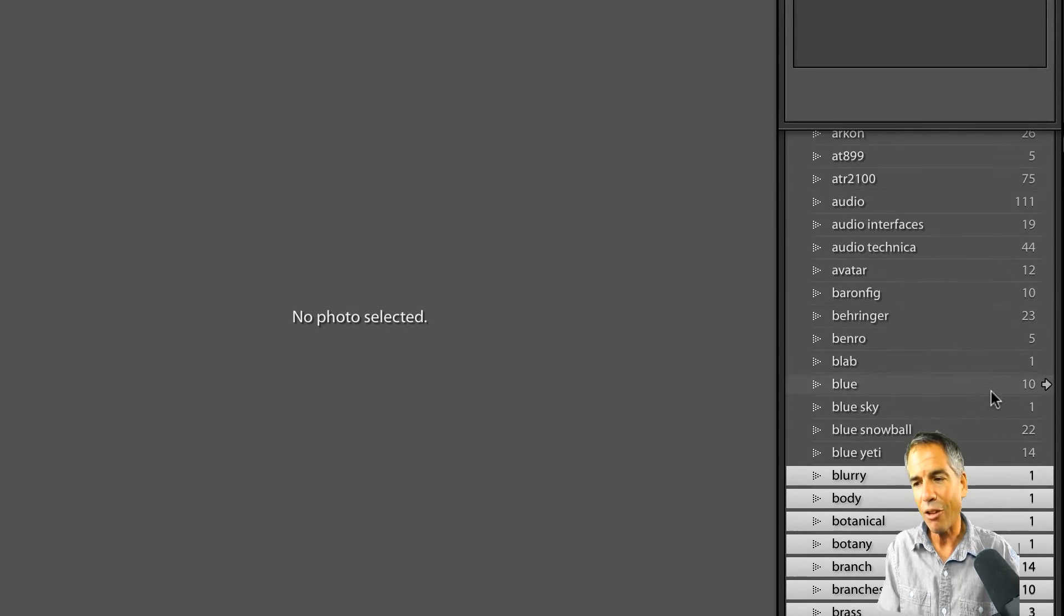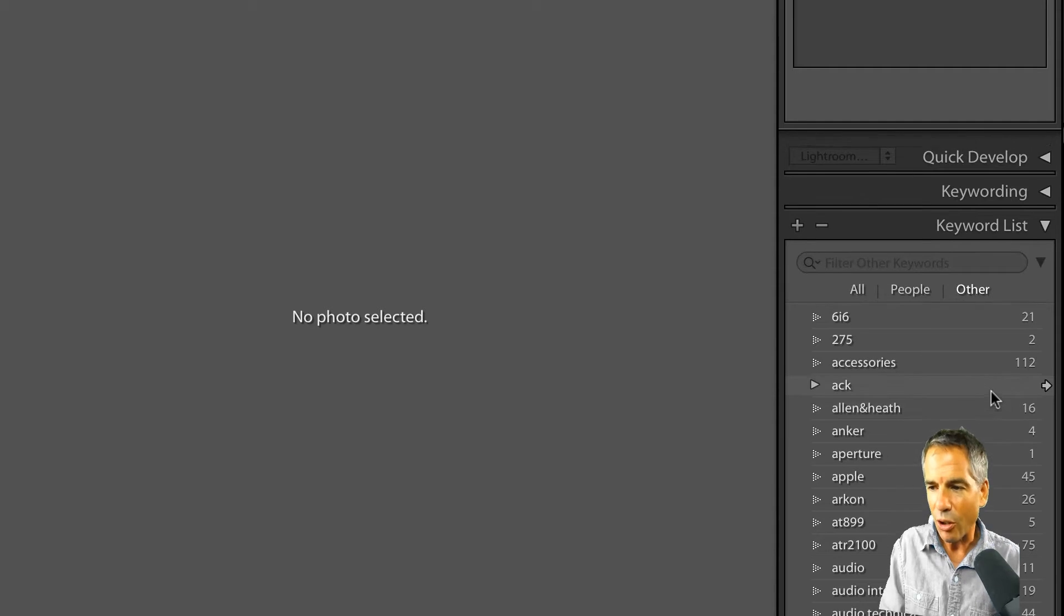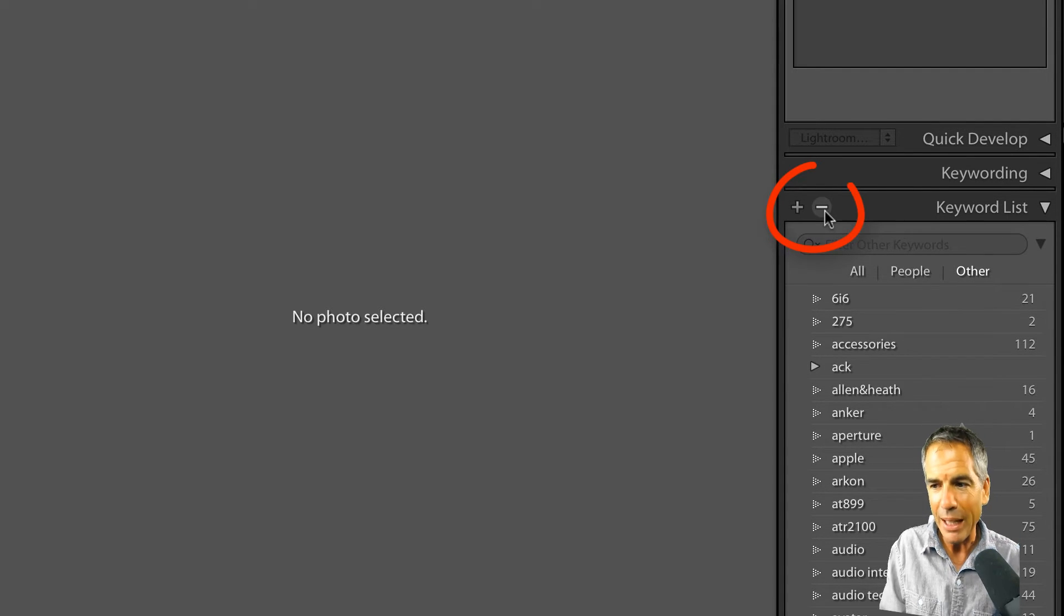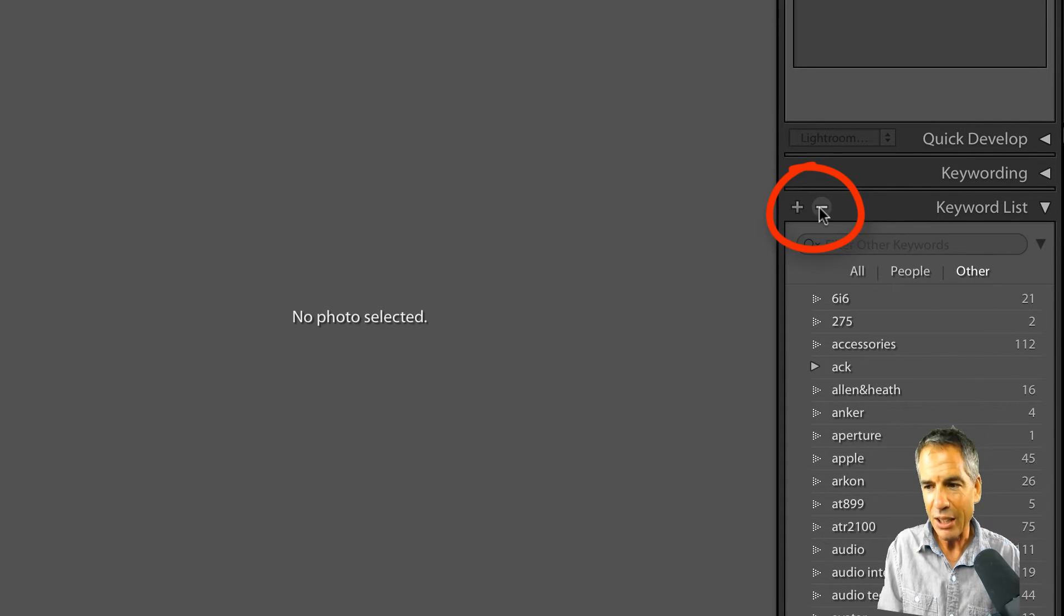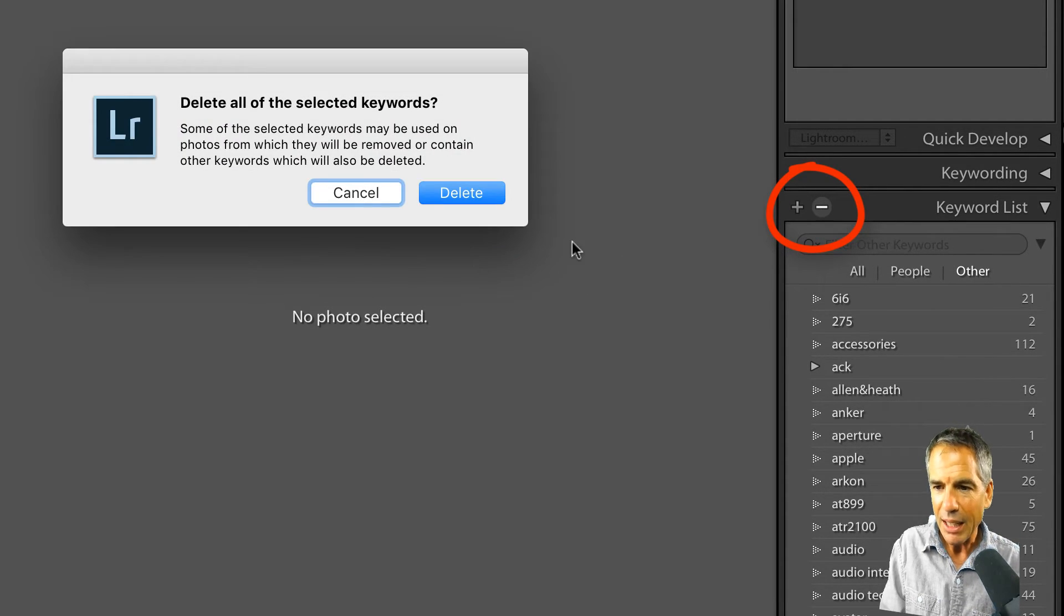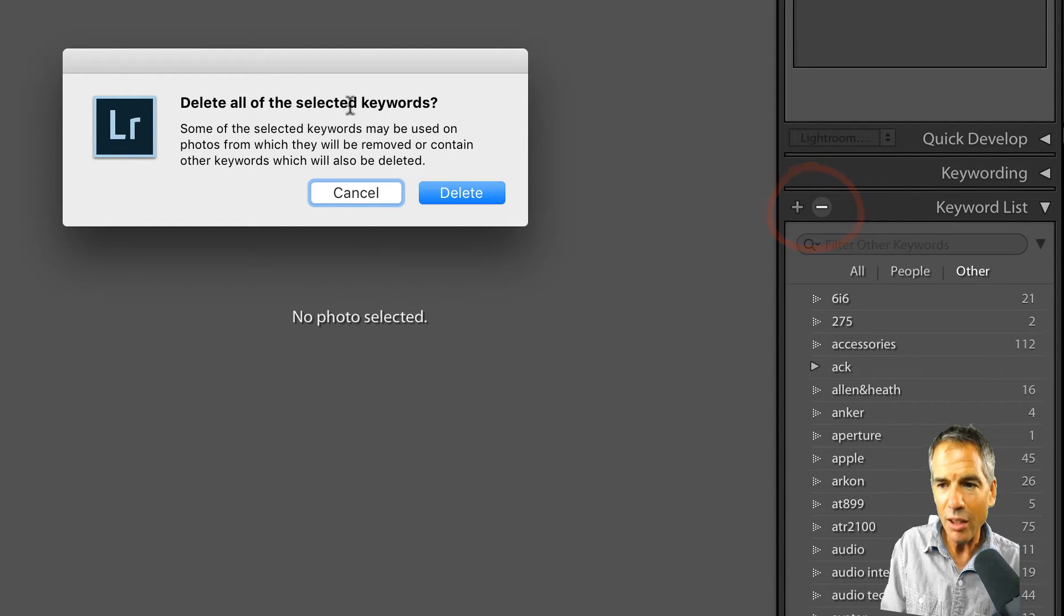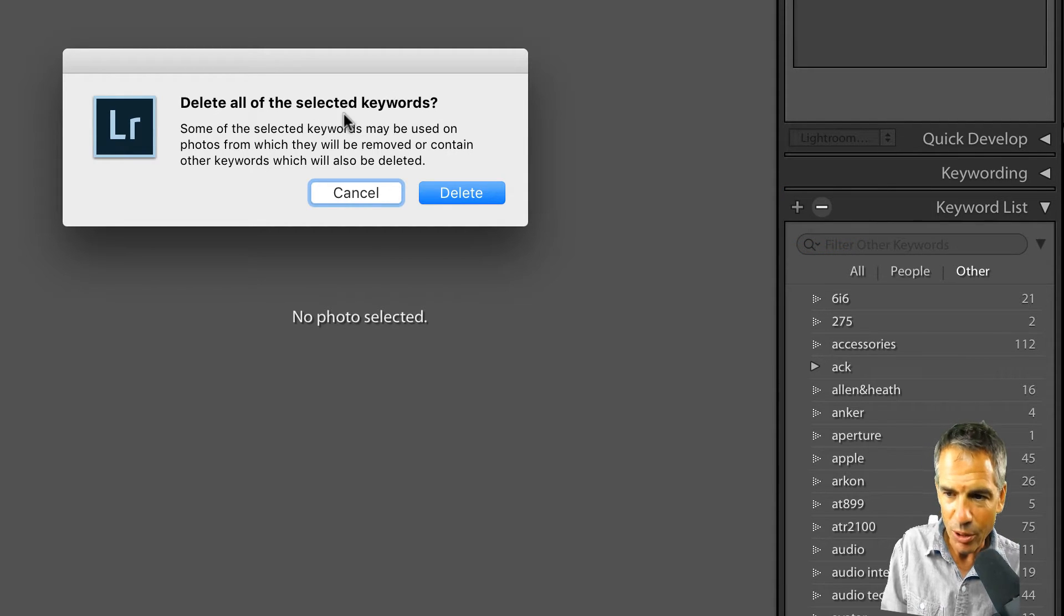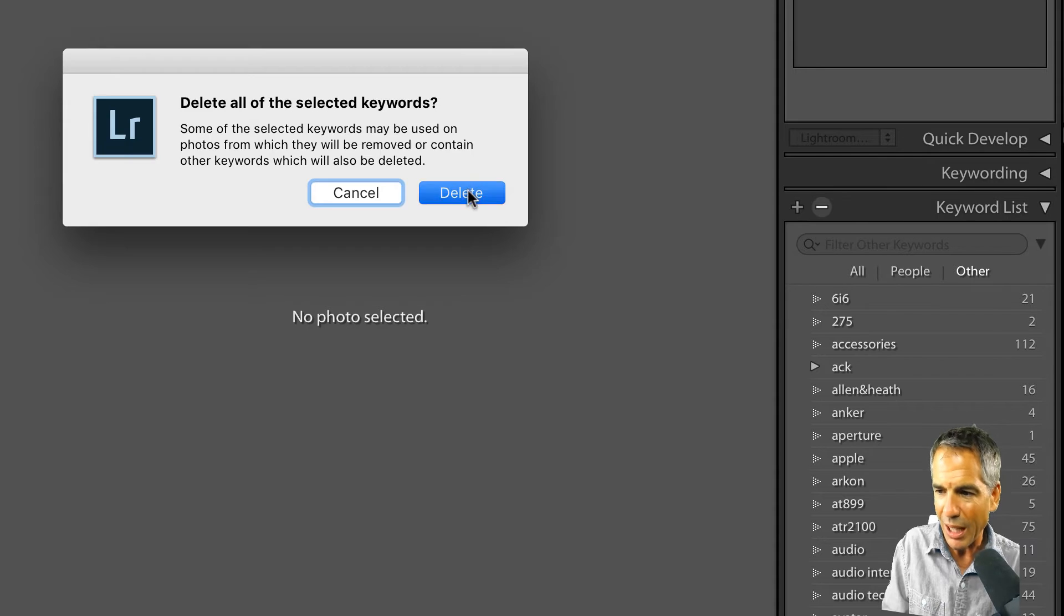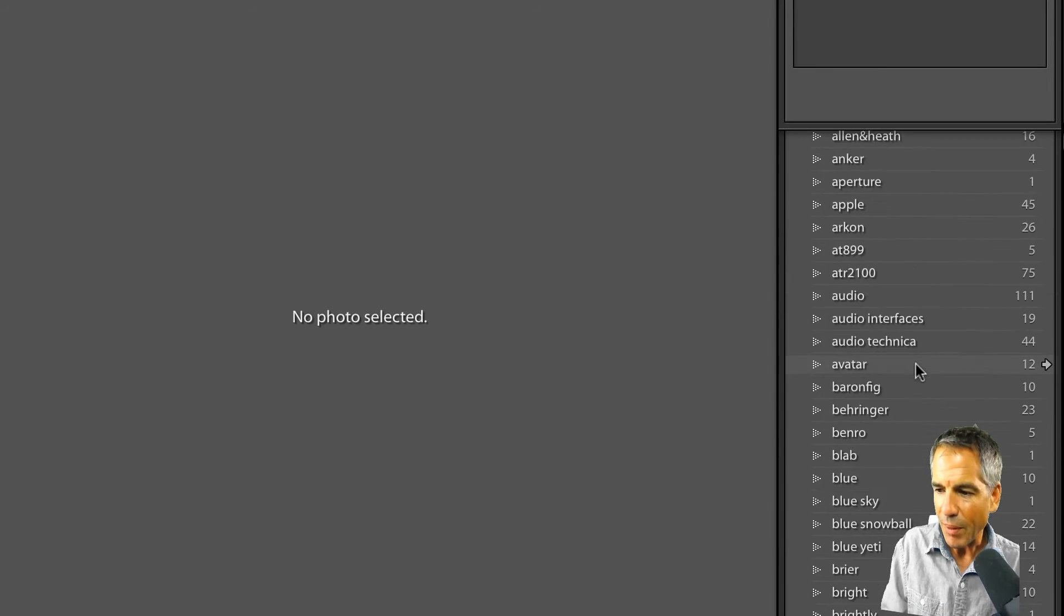You're gonna go to the very top, and you're gonna click this little minus key next to the plus. Click the minus, delete all of the selected keywords. So some of the selected keywords might be used on photos. We know that, we don't care. We're gonna hit Delete.